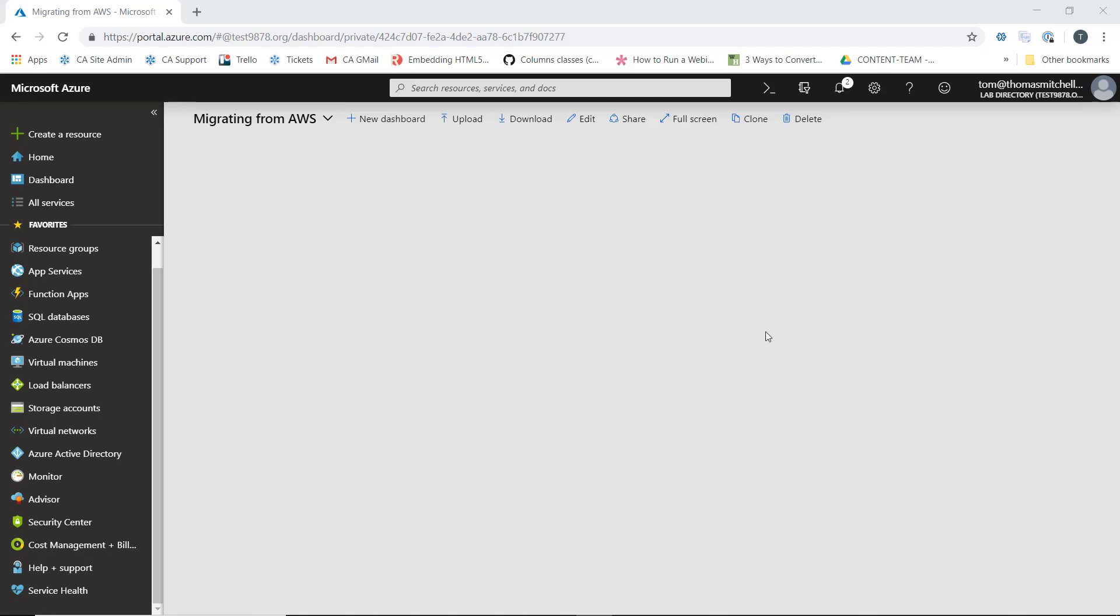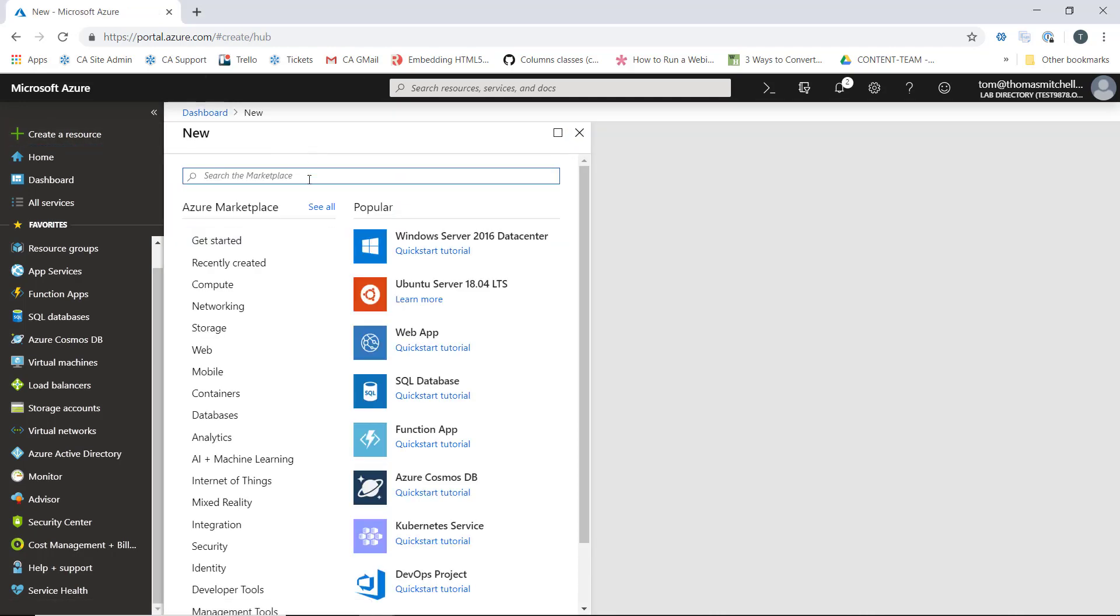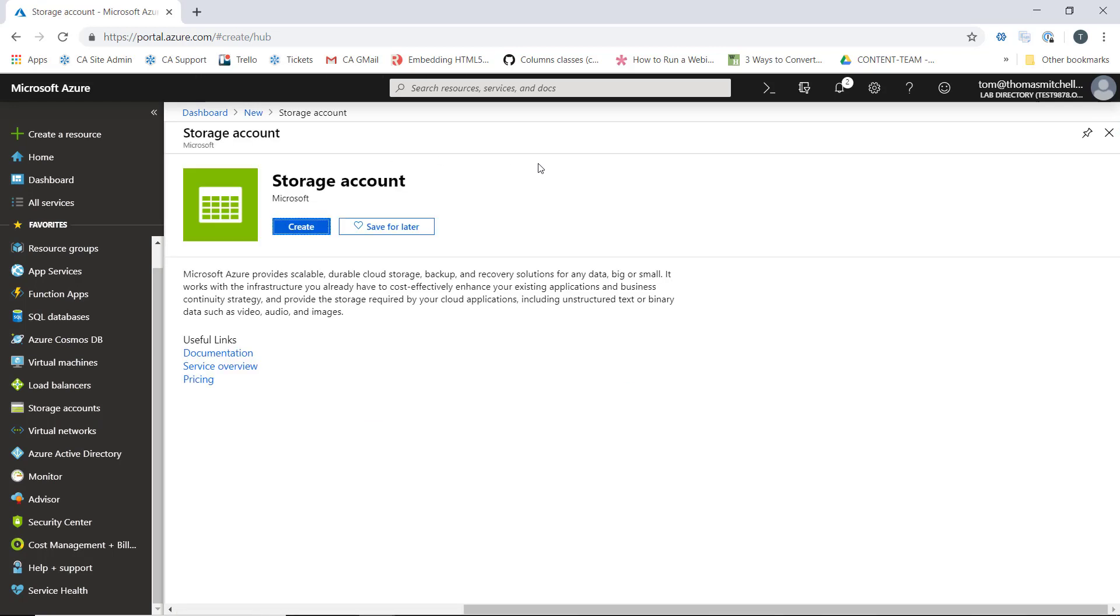To create our storage account, I'm going to create a resource and search for storage account. We'll select storage account from the resulting list and create it.